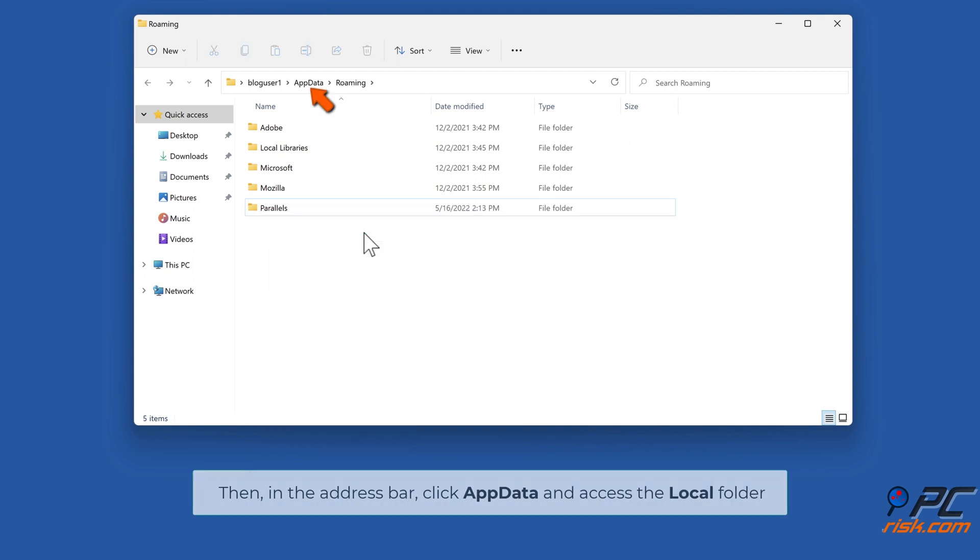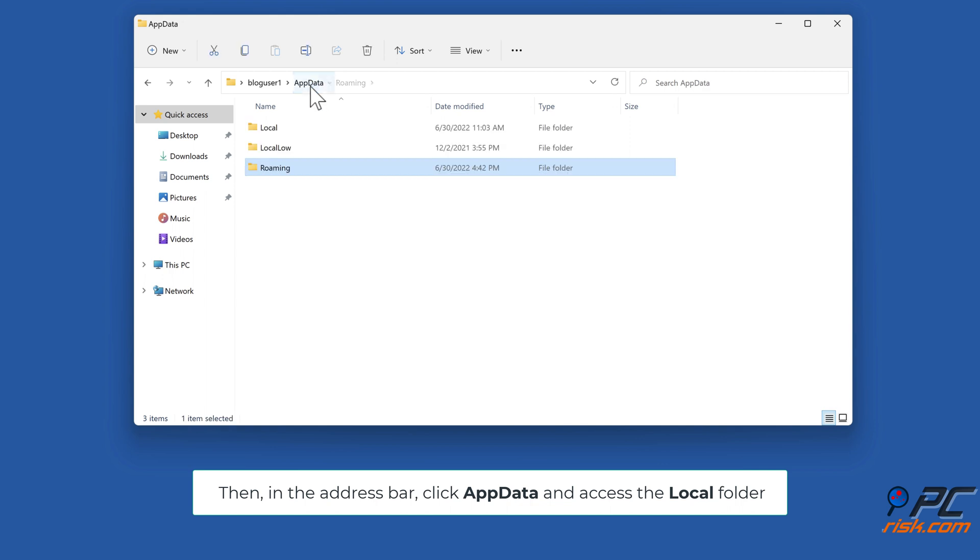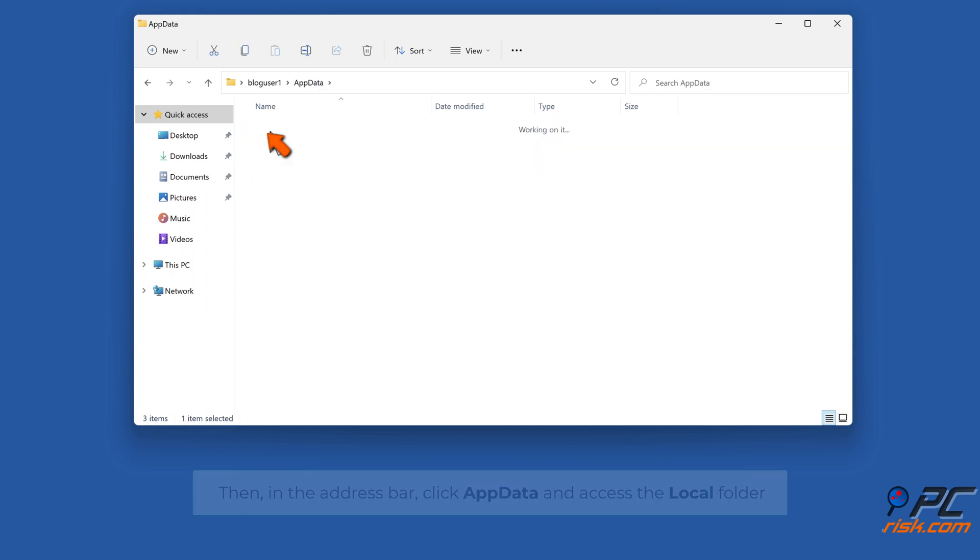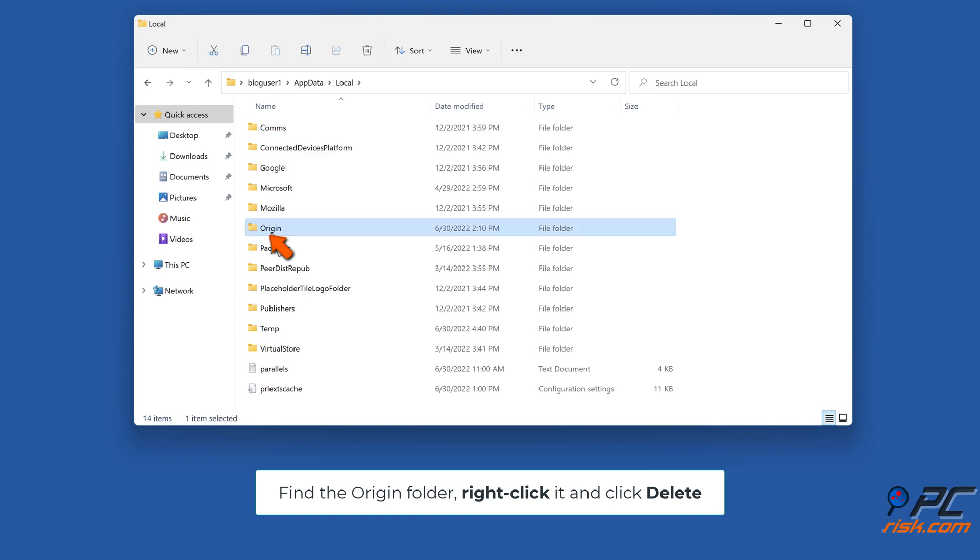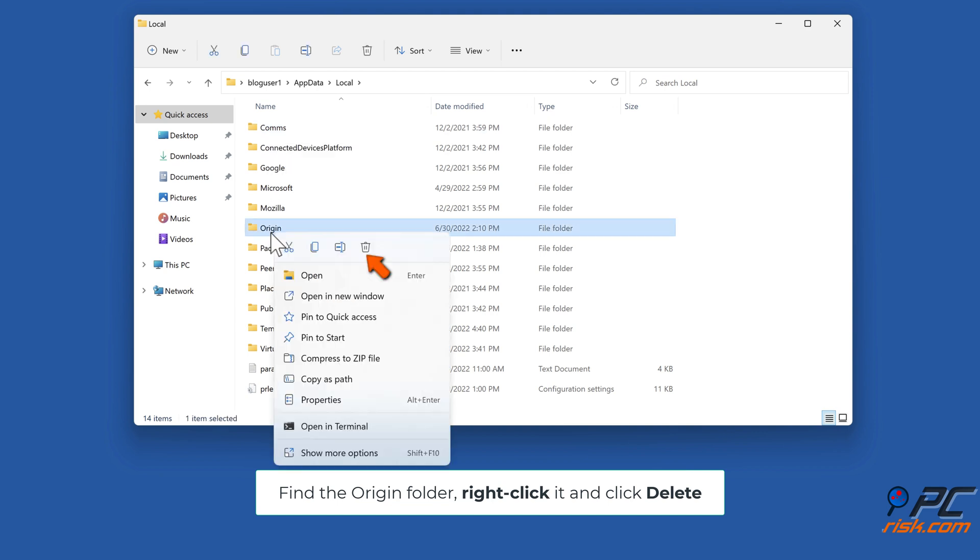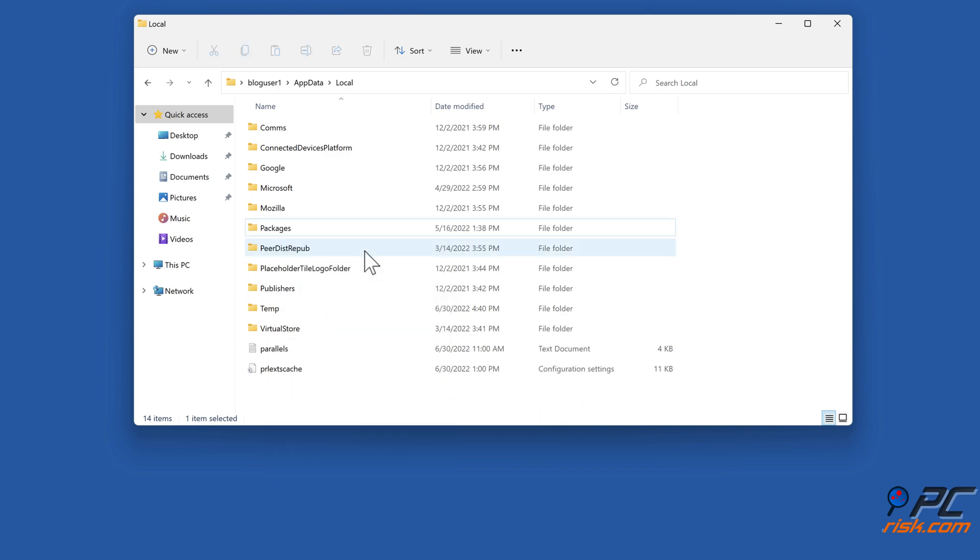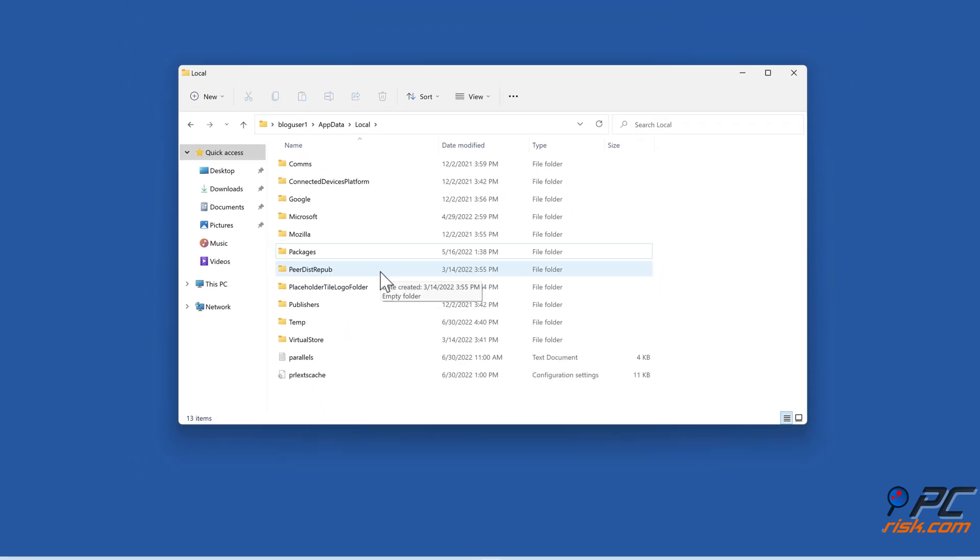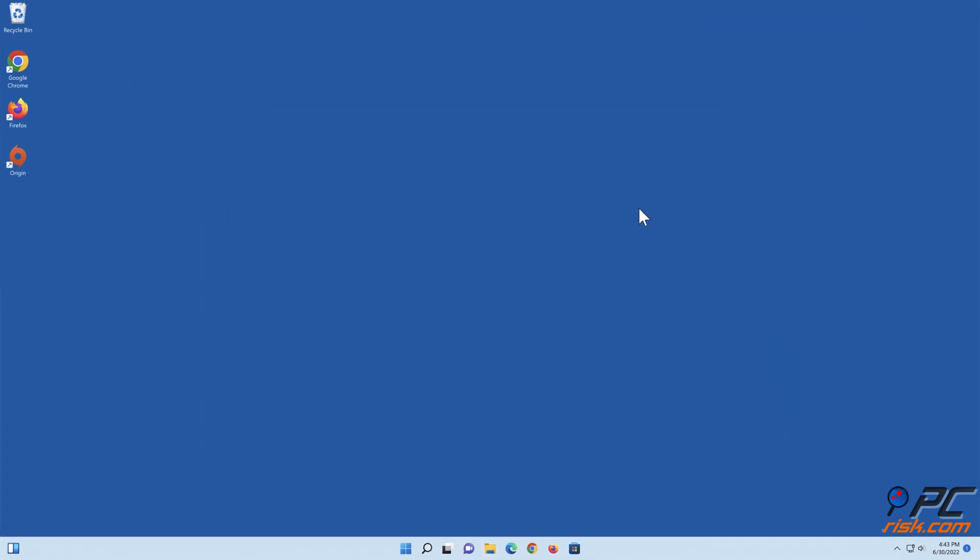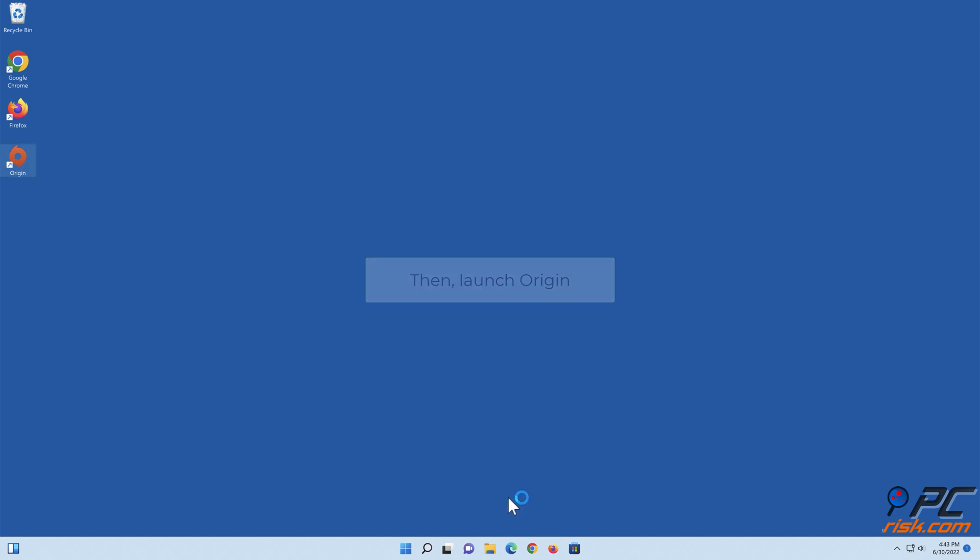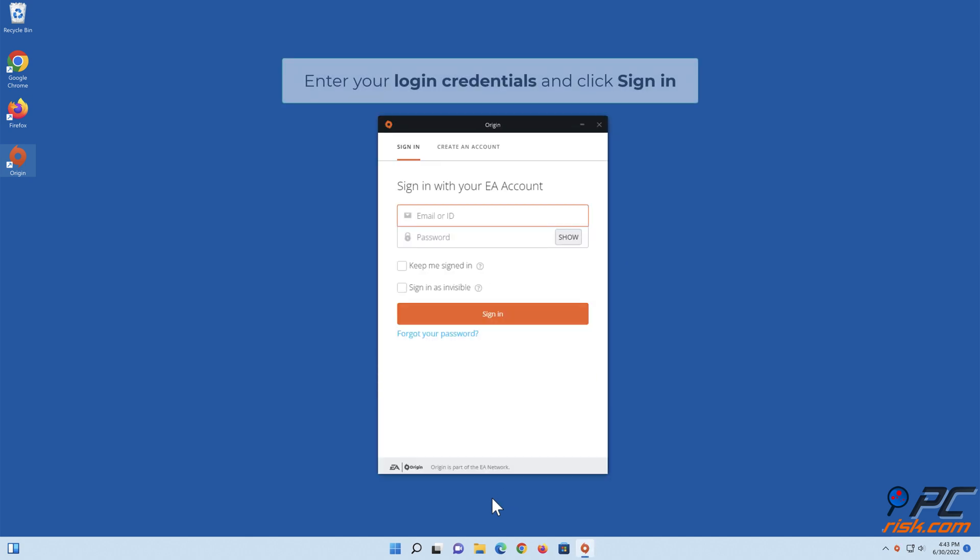Then in the address bar, click AppData and access the Local folder. Find the Origin folder, right-click it, and click Delete. Enter your login credentials and click Sign In.